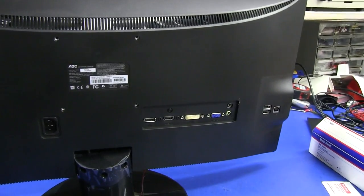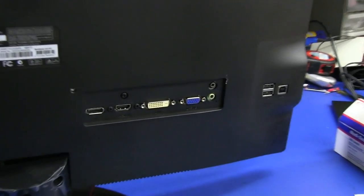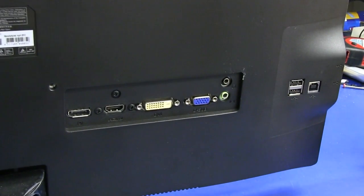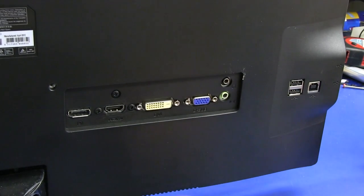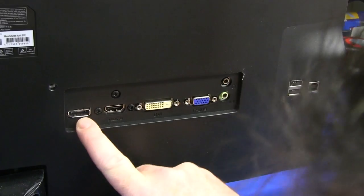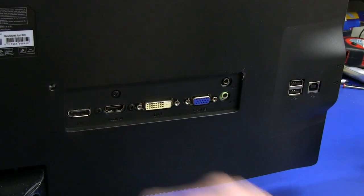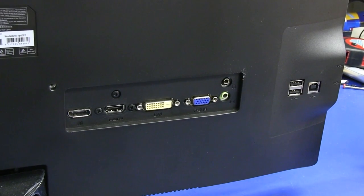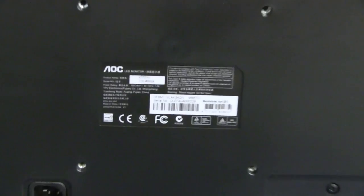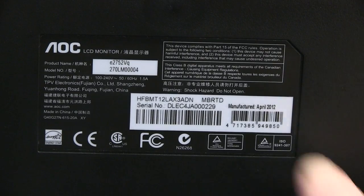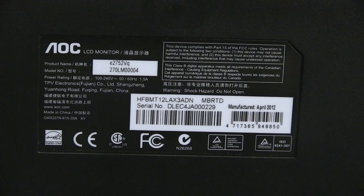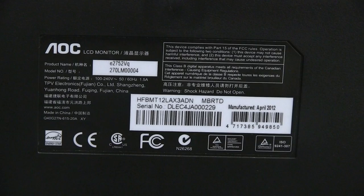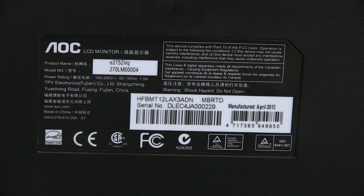It's got all the requisite inputs. It's got even a USB hub on it. We've got DVI, VGA, HDMI, and that must be a DisplayPort thing. So a very modern monitor. Let's have a look at the model number and check it out. Manufactured April 2012. This is by far the most modern monitor I've gotten. Unbelievable. The model number is E2752VQ. Let's power it up.